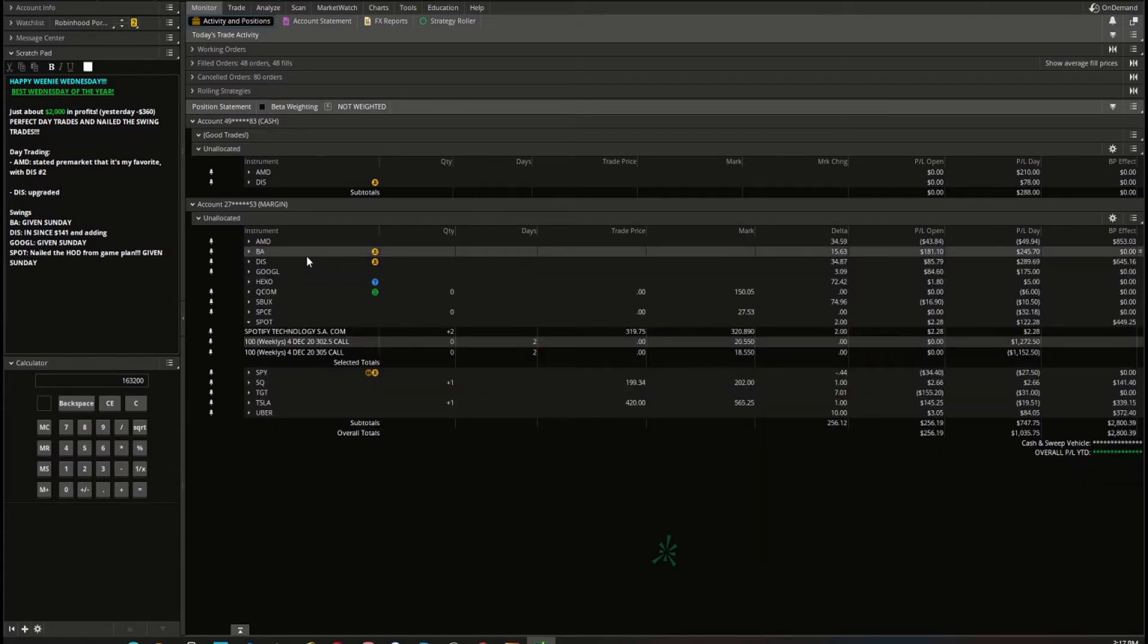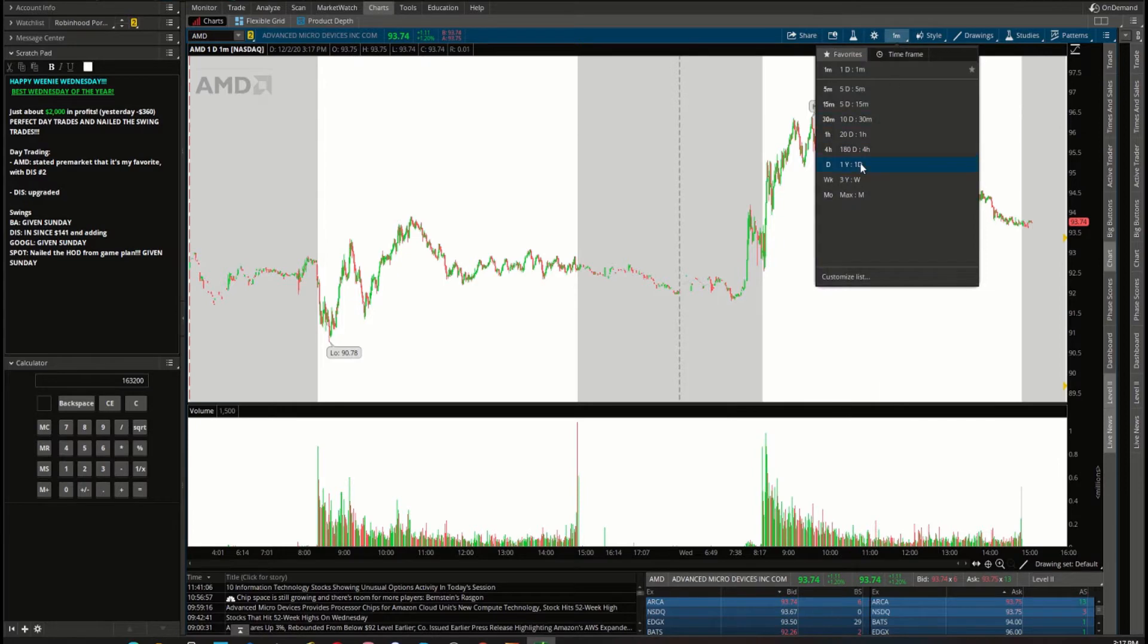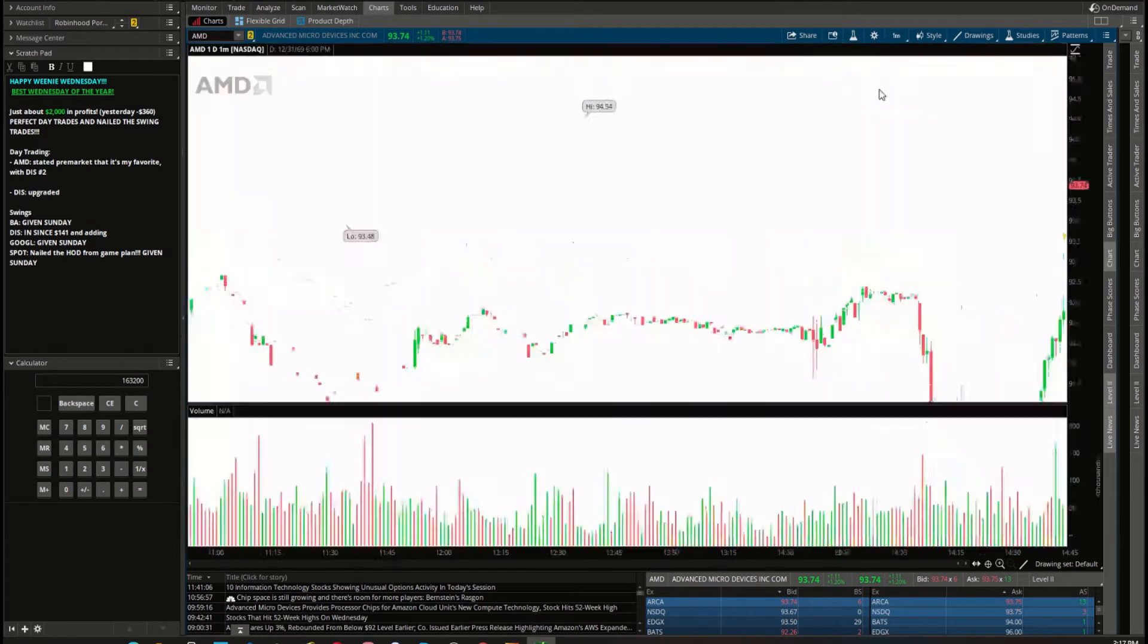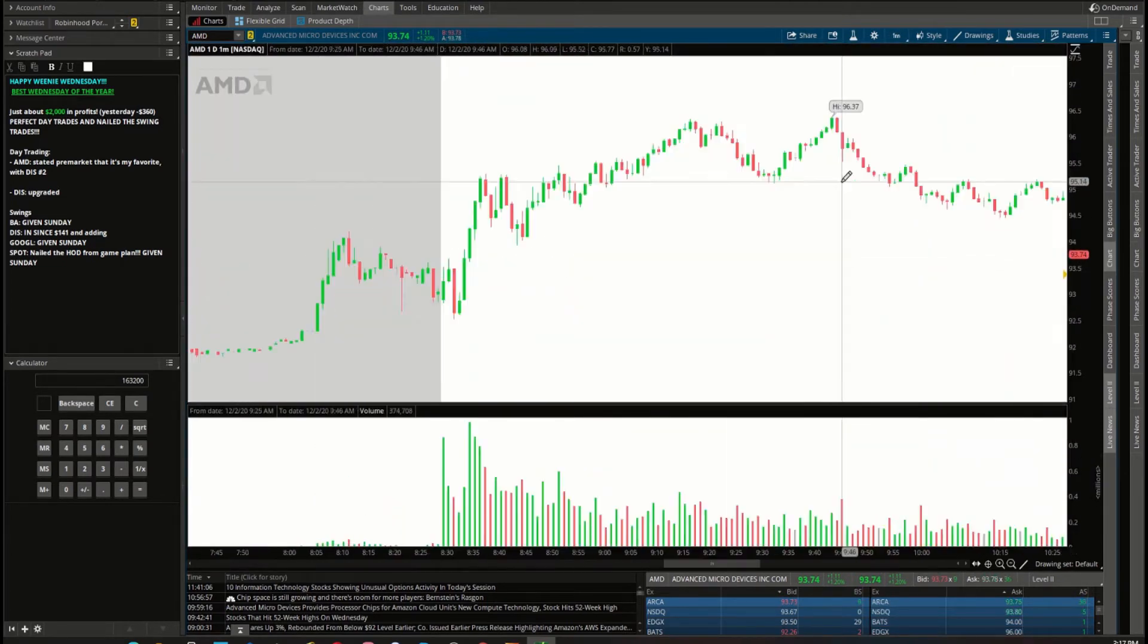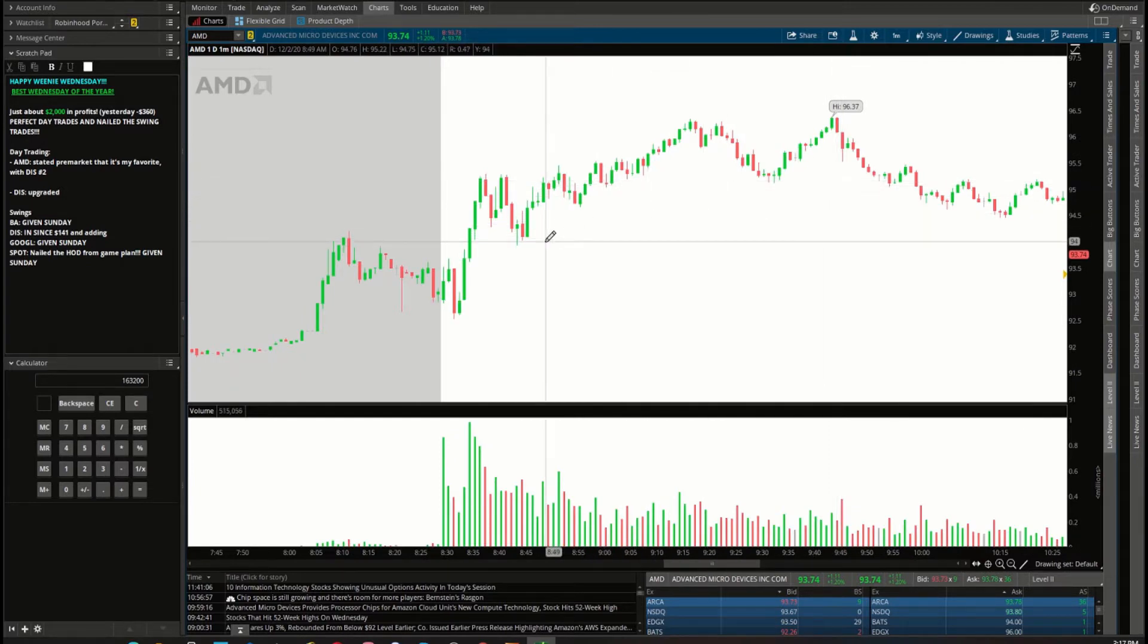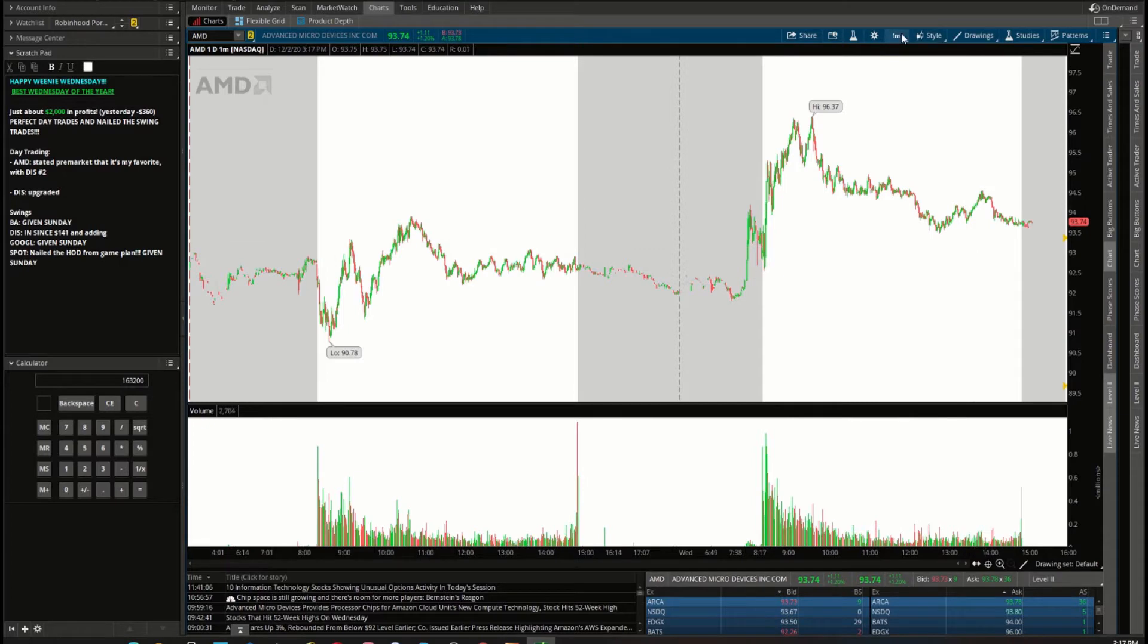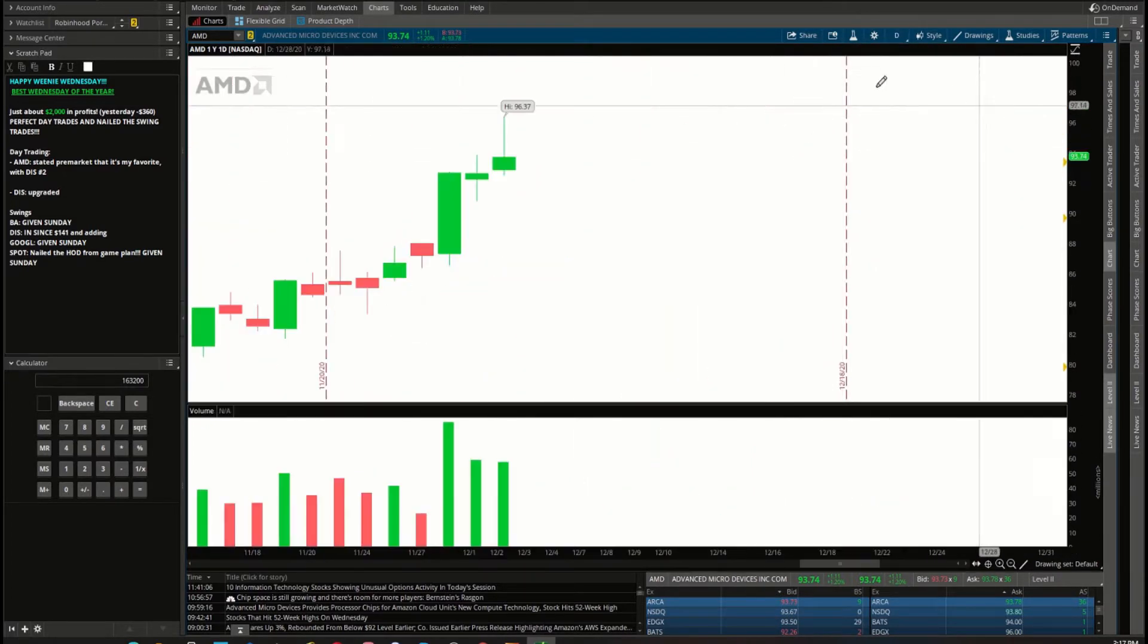Our first trade of the day was on AMD. If we check our daily chart, we're approaching all-time highs and pre-market we're pushing up really nicely after some news saying that Amazon's going to use their microchips. I don't really know exactly what the news is, but I know that it's positive news combined with the technical catalyst that can push AMD through all-time highs.